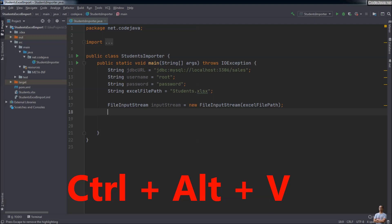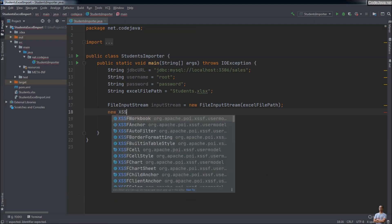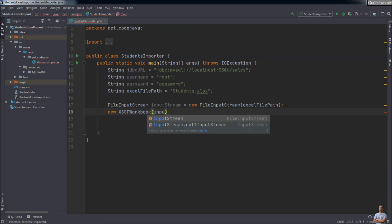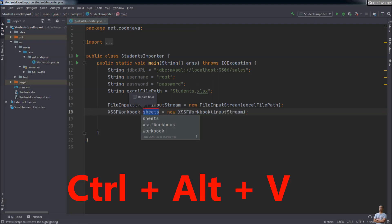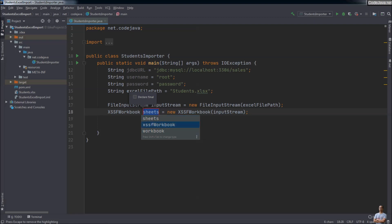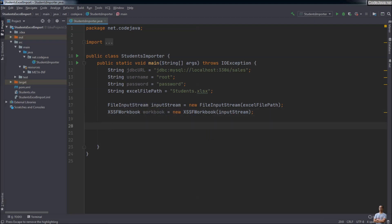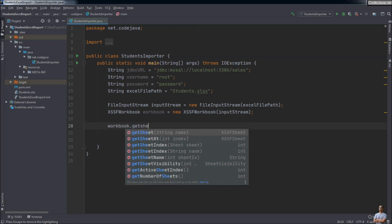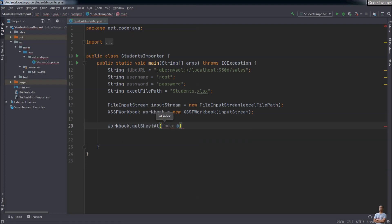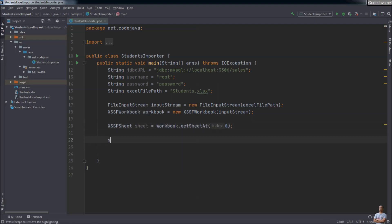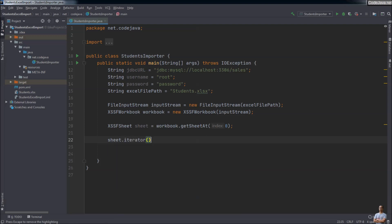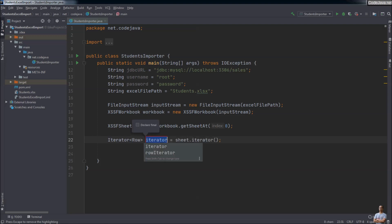Let me show you how. I want to create a new Workbook for the input stream, then press the shortcut key Ctrl+Alt+V. It assigns the return value to a new local variable immediately — very convenient. You can also choose one of the suggested names, such as 'workbook'. Similarly, I want to get a sheet from this workbook: workbook.getSheetAt(0), and press Ctrl+Alt+V. Then I want to get the iterator from this sheet and press Ctrl+Alt+V again. Very convenient.